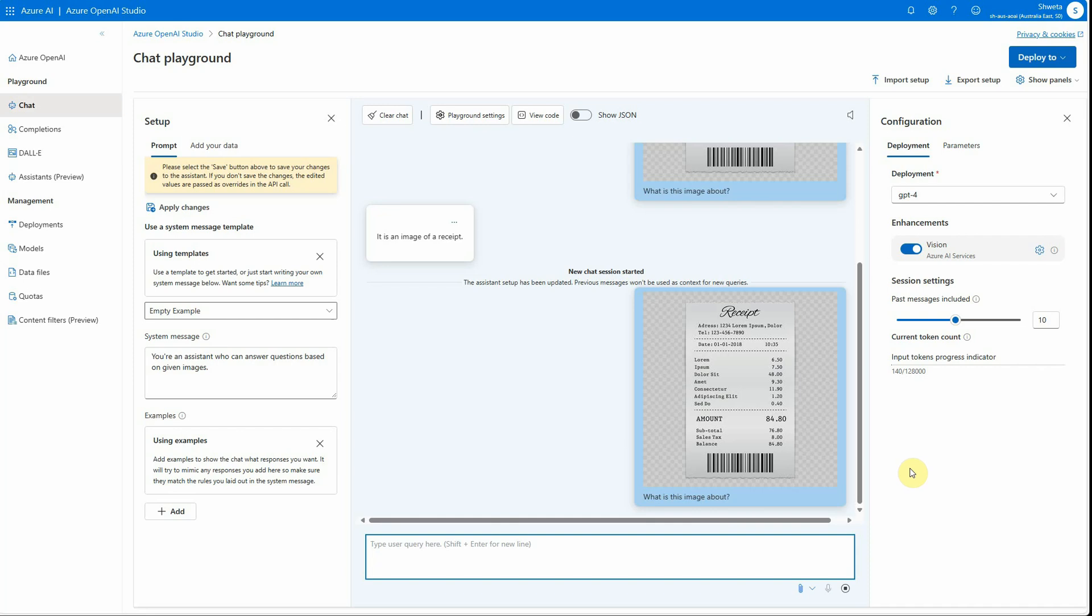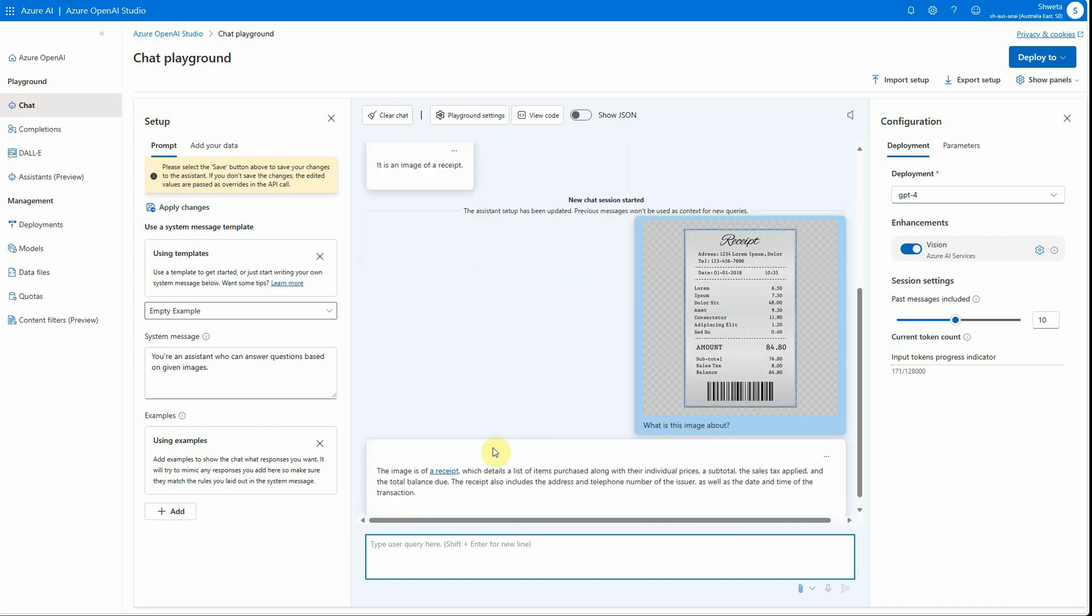You just got one line before—it is an image of a receipt. But here, with Vision API, I'm expecting more details. The image is of a receipt which details a list of items purchased along with their individual prices, a subtotal, sales tax applied, and the total balance due. You can see how descriptive the information is compared to the earlier version.